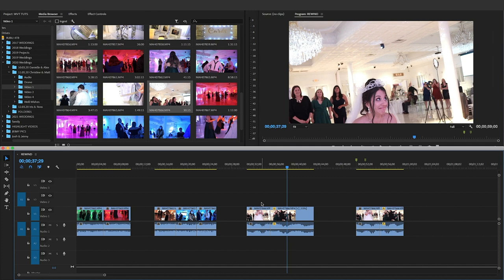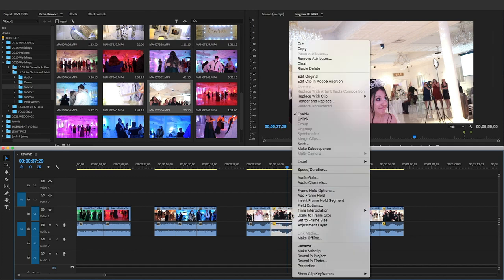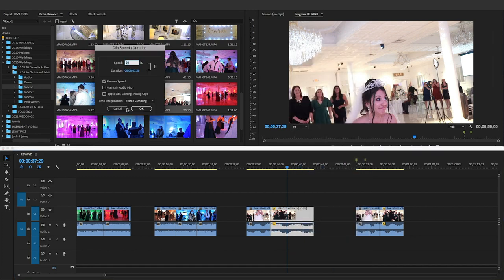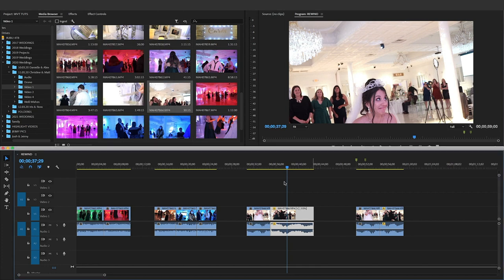You just right click, then speed duration, and then you click there. That's it. Okay guys.